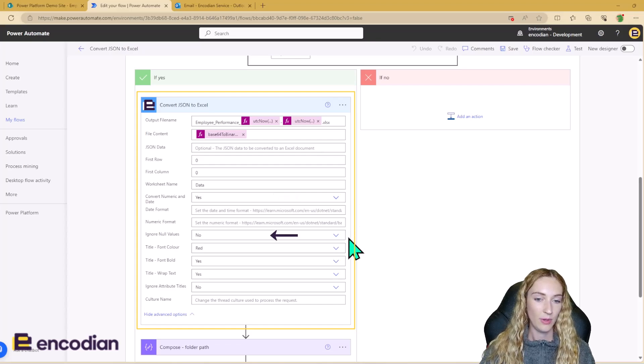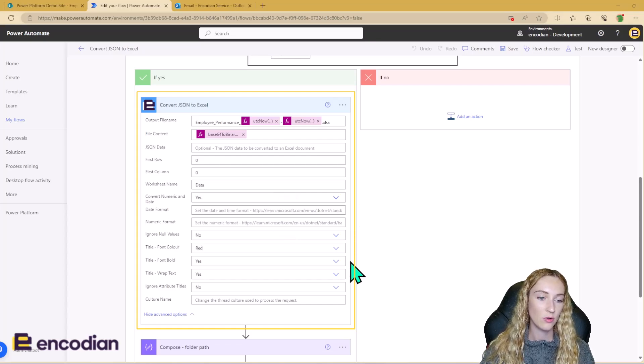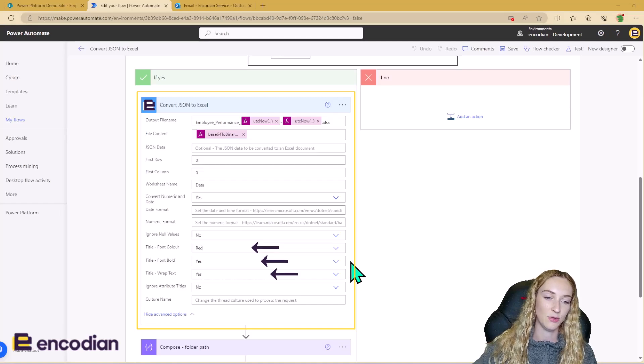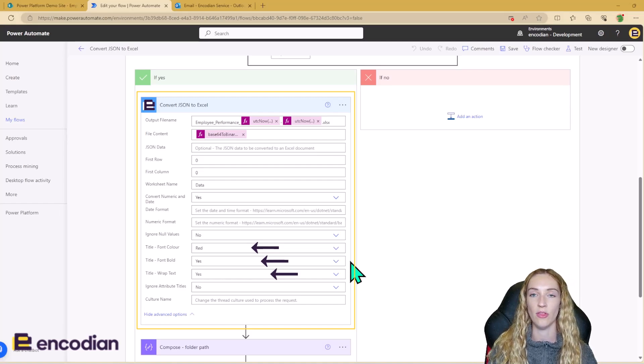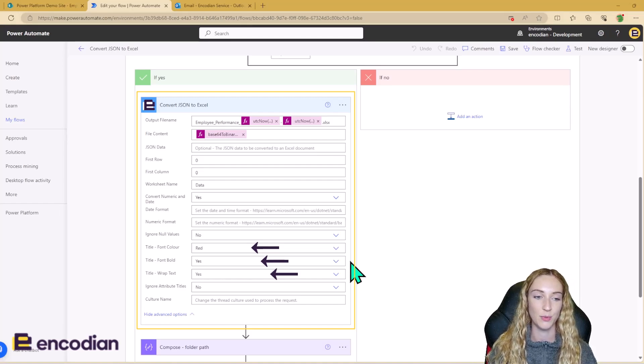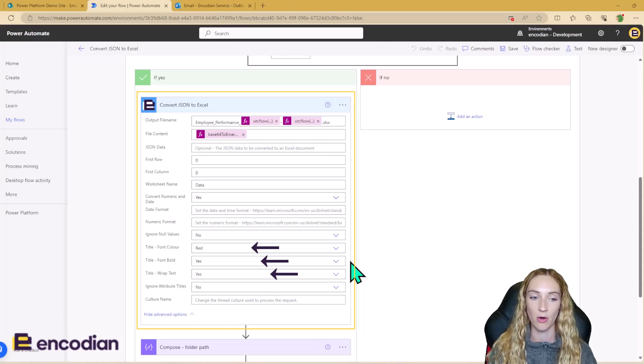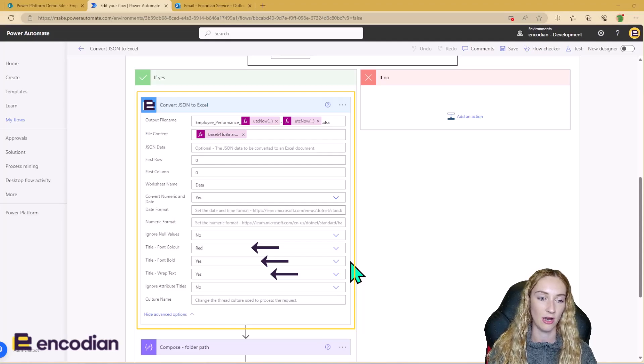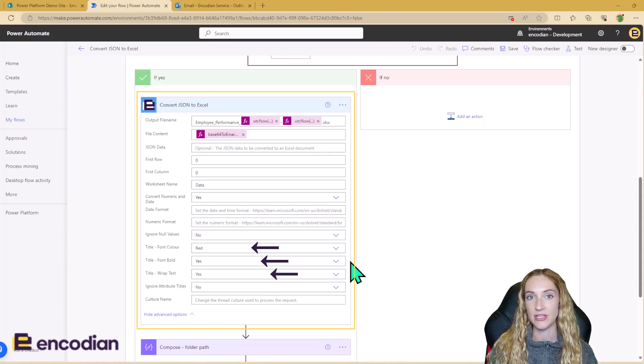We can say whether we want to ignore null values. And we've also got some styling as well for the header row, if you choose to have a header row. So we can make the text bold, change the color, and wrap the text.